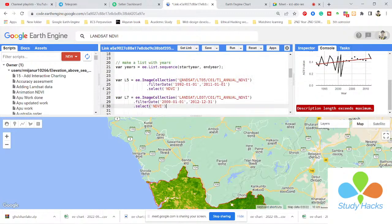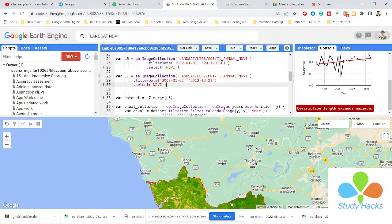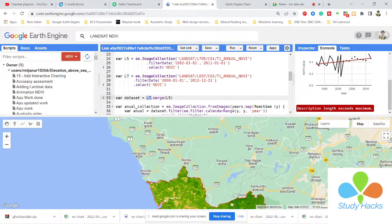I simply use the Landsat 5 and Landsat 7 annual NDVI collection. Landsat 5 is not covered for my required year — it does not cover the whole year of 2012. That's why I also need the Landsat 7. So I filter Landsat 7 as well, and then I merge Landsat 7 with Landsat 5. Now you can see this merged dataset.